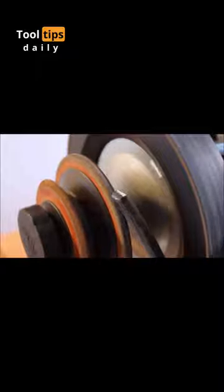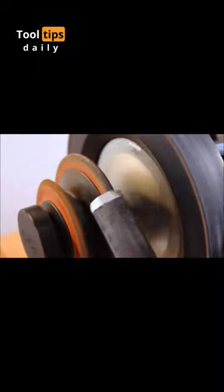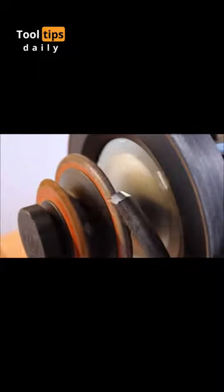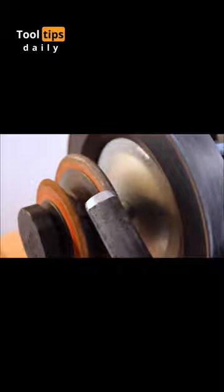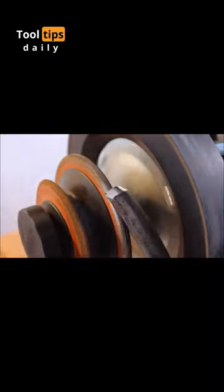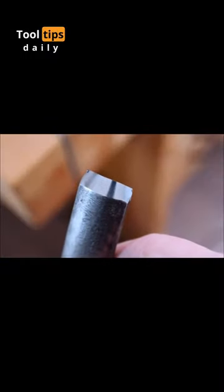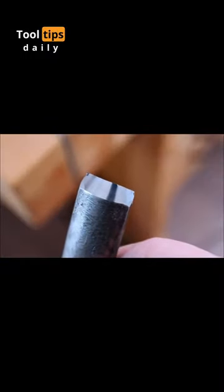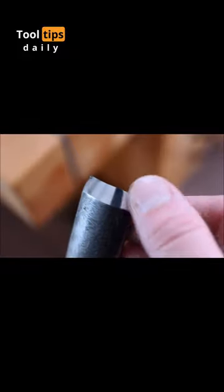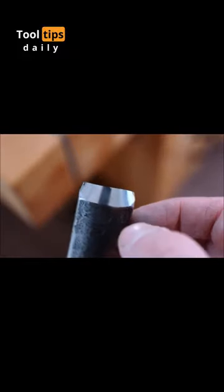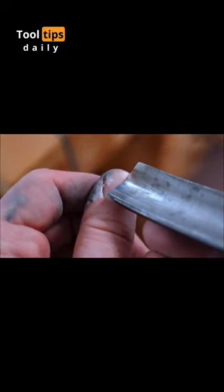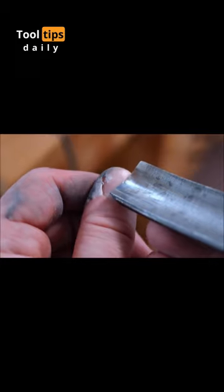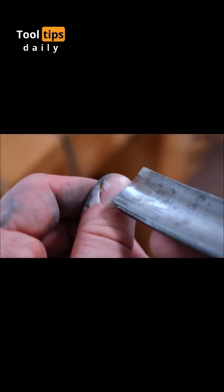Furthermore, the SVS38 Short Tool Jig can accommodate tools up to 1 ½ inches wide, making it versatile enough to handle various woodworking instruments. Whether you're a professional or a hobbyist, this tool jig ensures that your short woodworking tools are sharpened accurately and efficiently, ultimately enhancing your woodworking results.